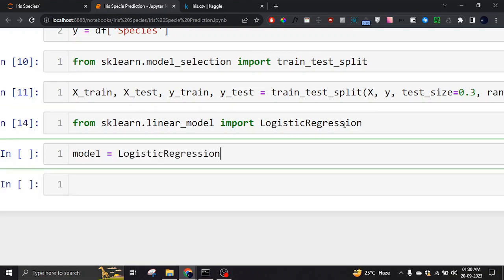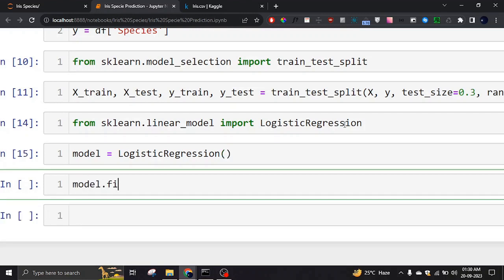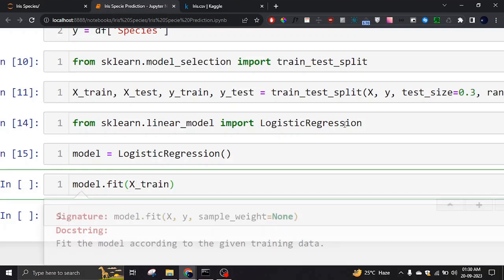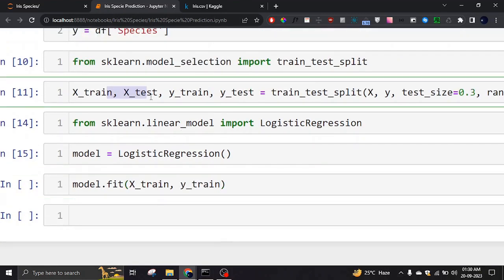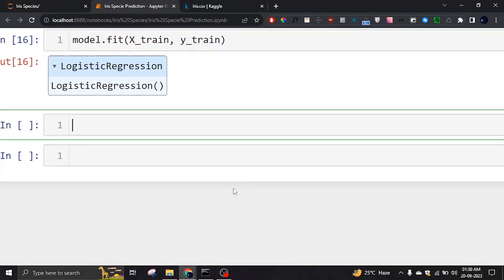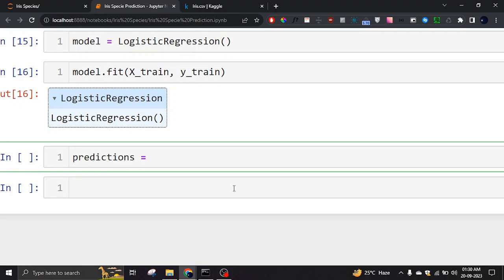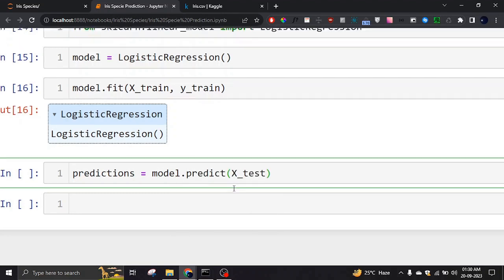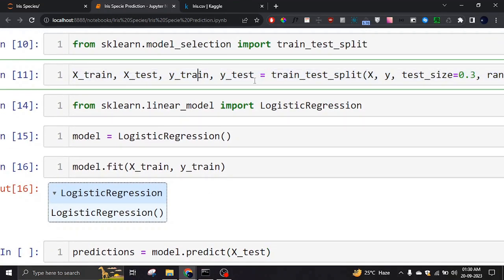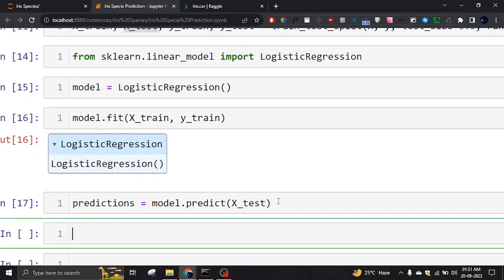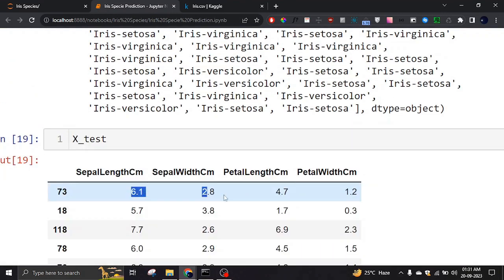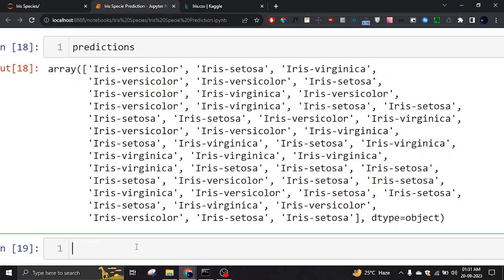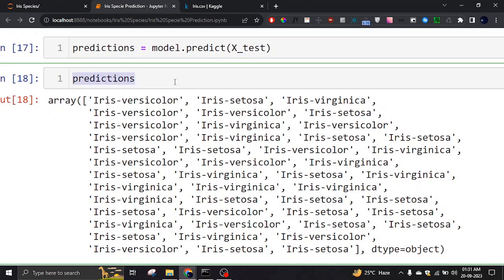I'm going to declare an instance of LogisticRegression and then fit or train it. I'm passing X_train and Y_train, as required by the documentation. It will take some time and then it's trained. Now I can take all predictions from the model by calling model.predict on X_test — the data we split out earlier. For each row in X_test, it predicted the type of species, as you can see.